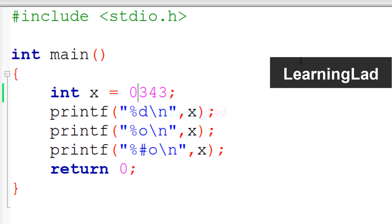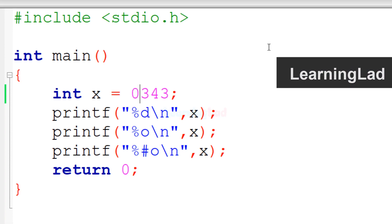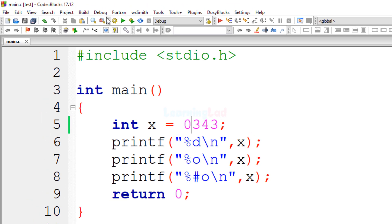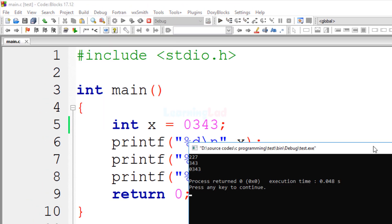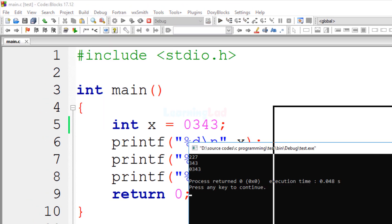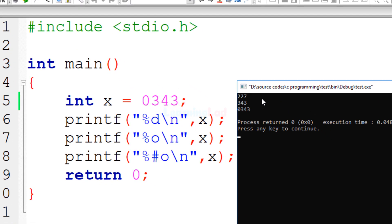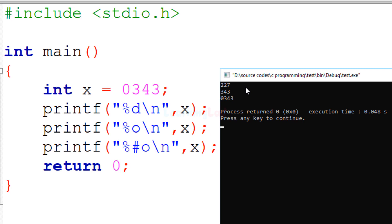Alright, I think you have an answer for this program. I'm going to build and run this. The output is: in the first line we get 227, in the second line we get 343, and in the third line we get 0343.